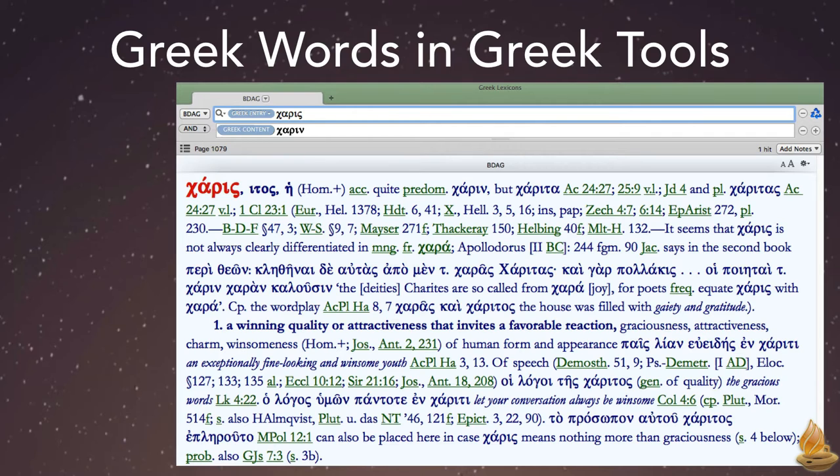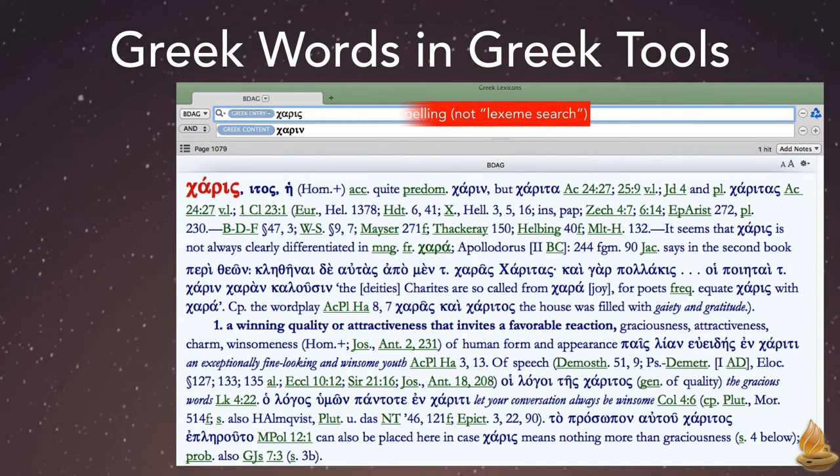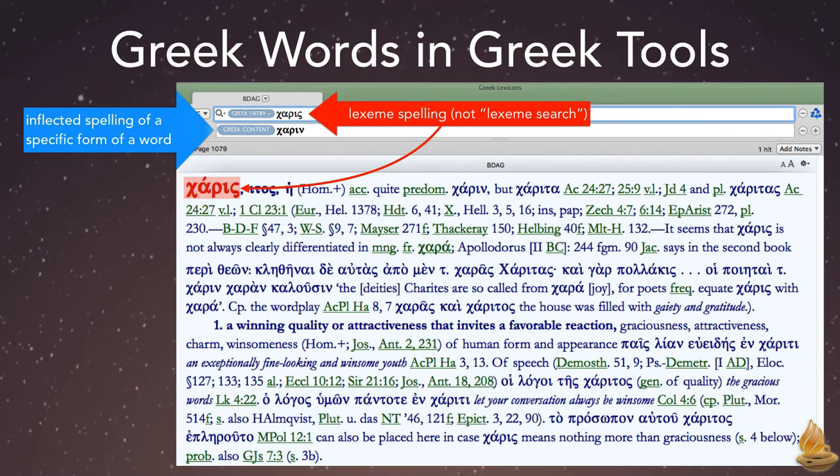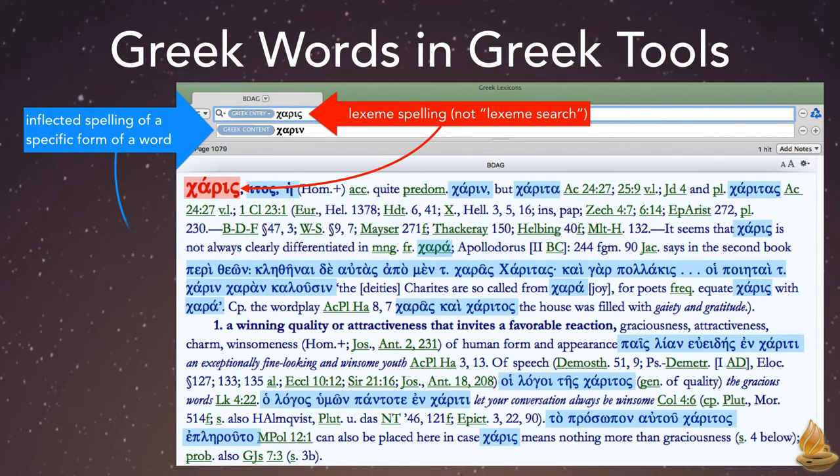That means that every search in them uses character strings, what we call inflected forms in accordance. When we want to search Greek entries, we simply spell the lexeme form. When we search Greek content, we use the inflected spelling of whatever specific form we're investigating. Searches in both ignore accents, breathing marks, capitalizations, and final forms.